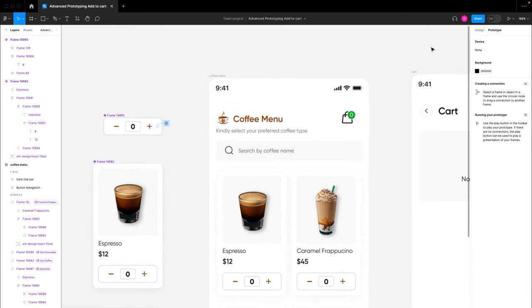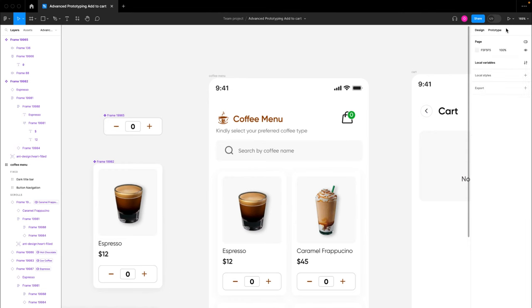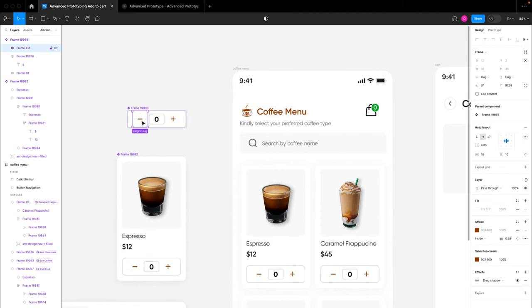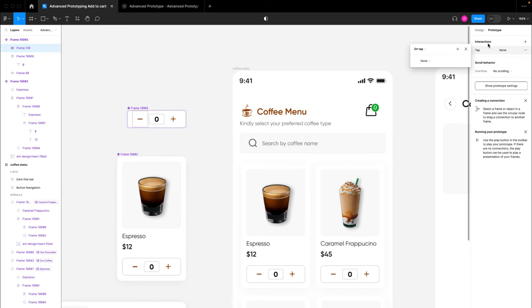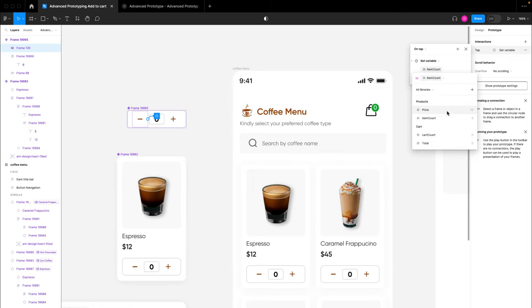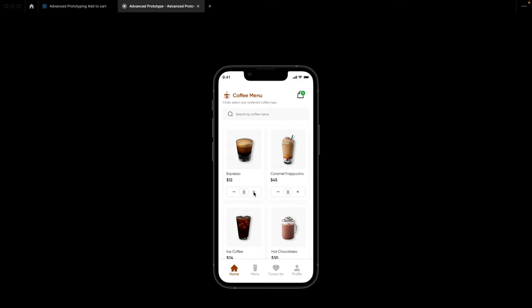We've created the interaction: on click, set variable item count to item count plus one. Now let's preview the prototype. As you can see, once we click the plus button the number of items increases. We'll do the same for the subtract button — on click, set variable item count to item count minus one.